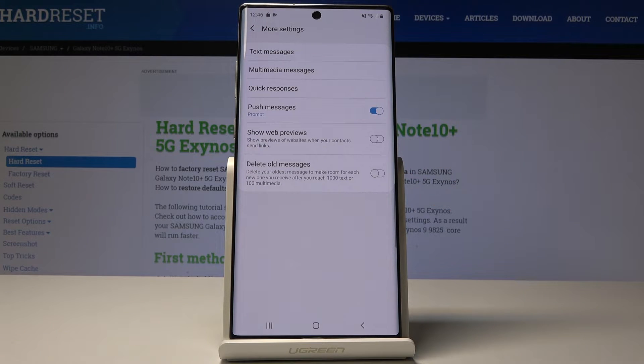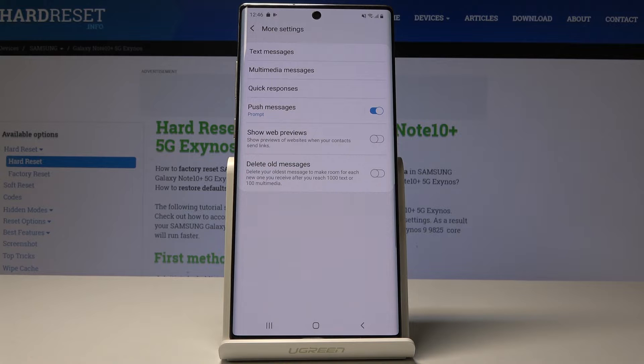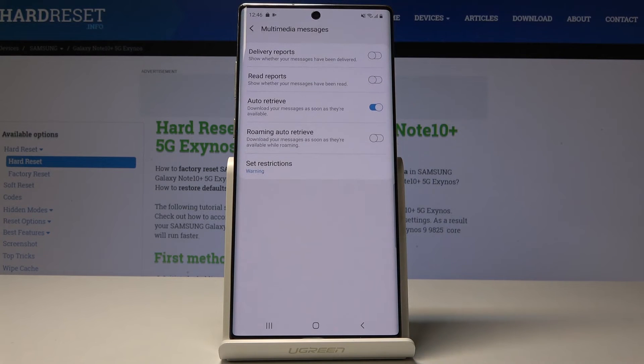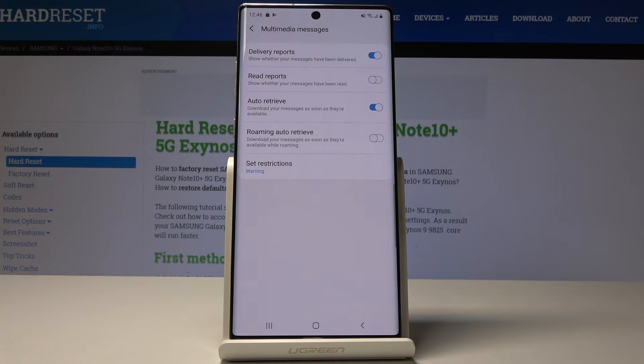Obviously you can do exactly the same thing for multimedia messages by tapping on it and then click on delivery reports.